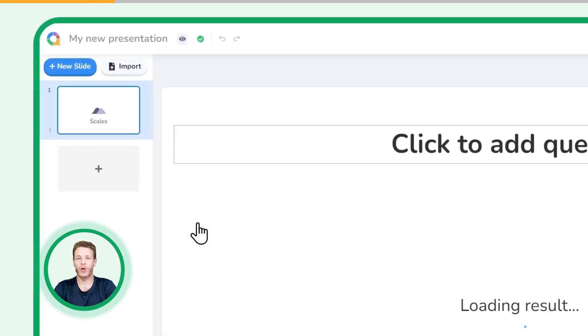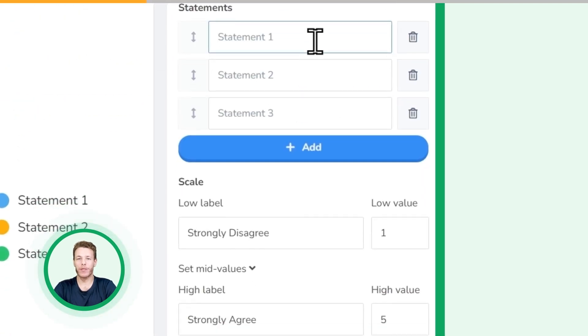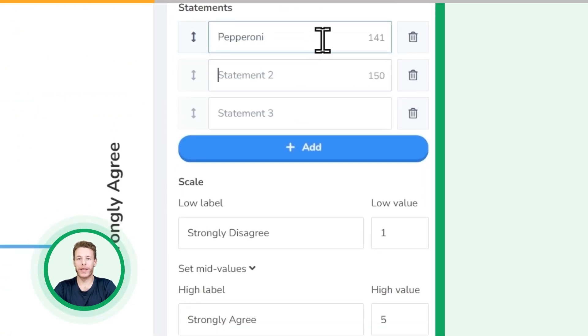Type your question in the box labeled your question. Add up to eight statements for your audience to rate.